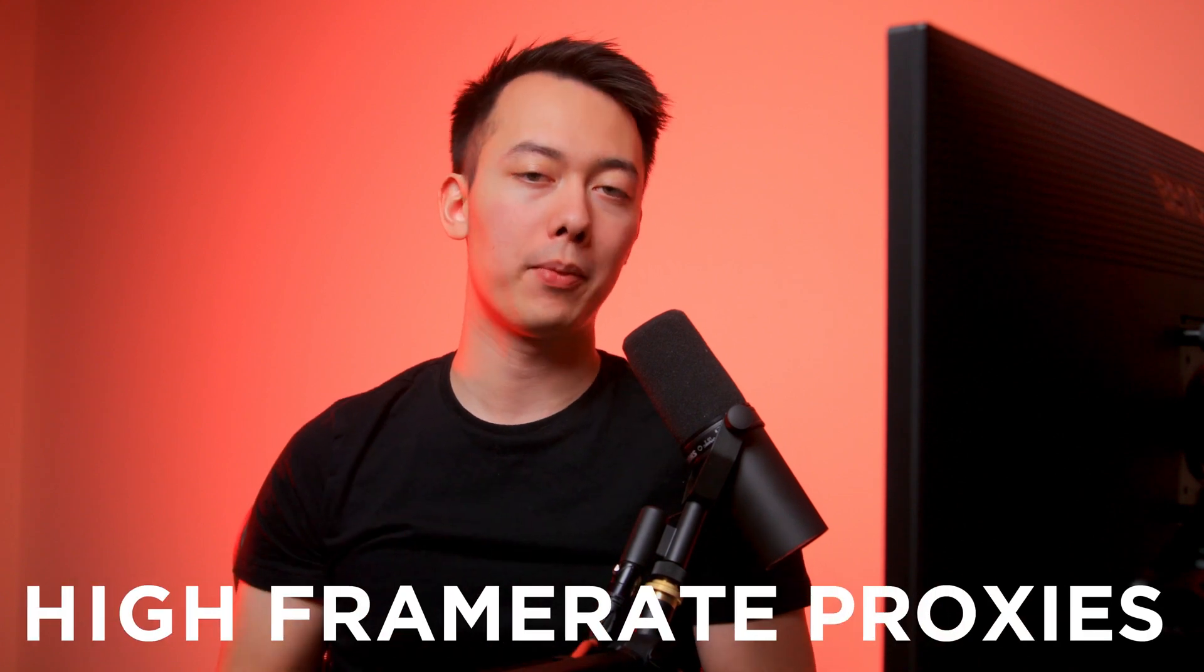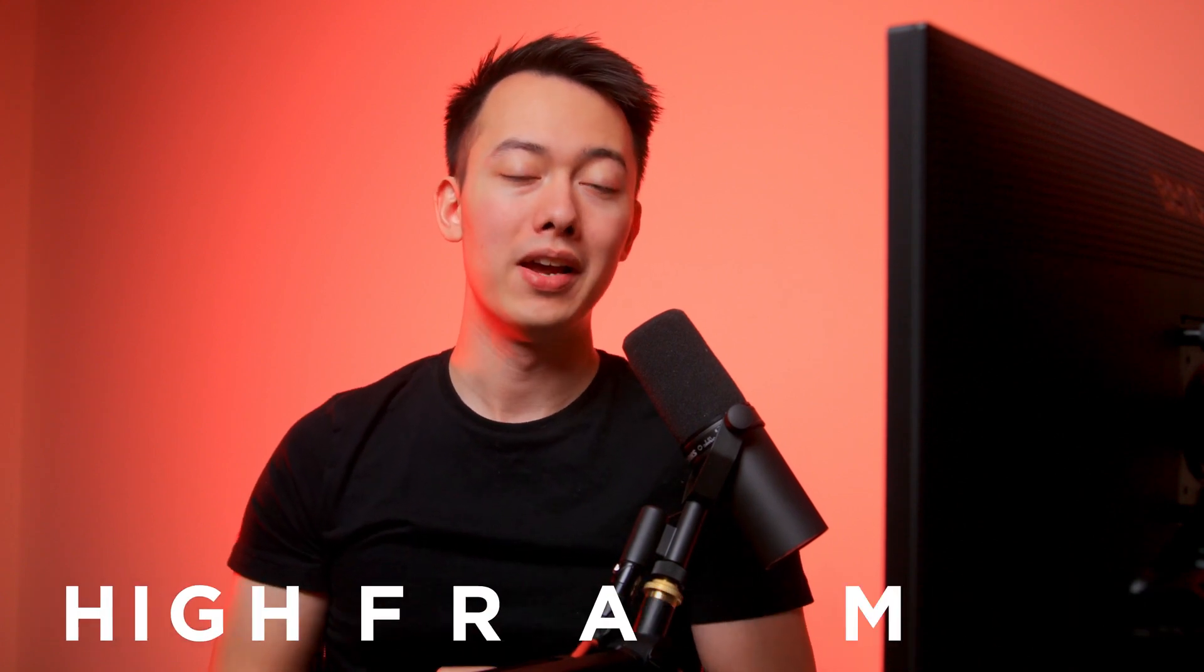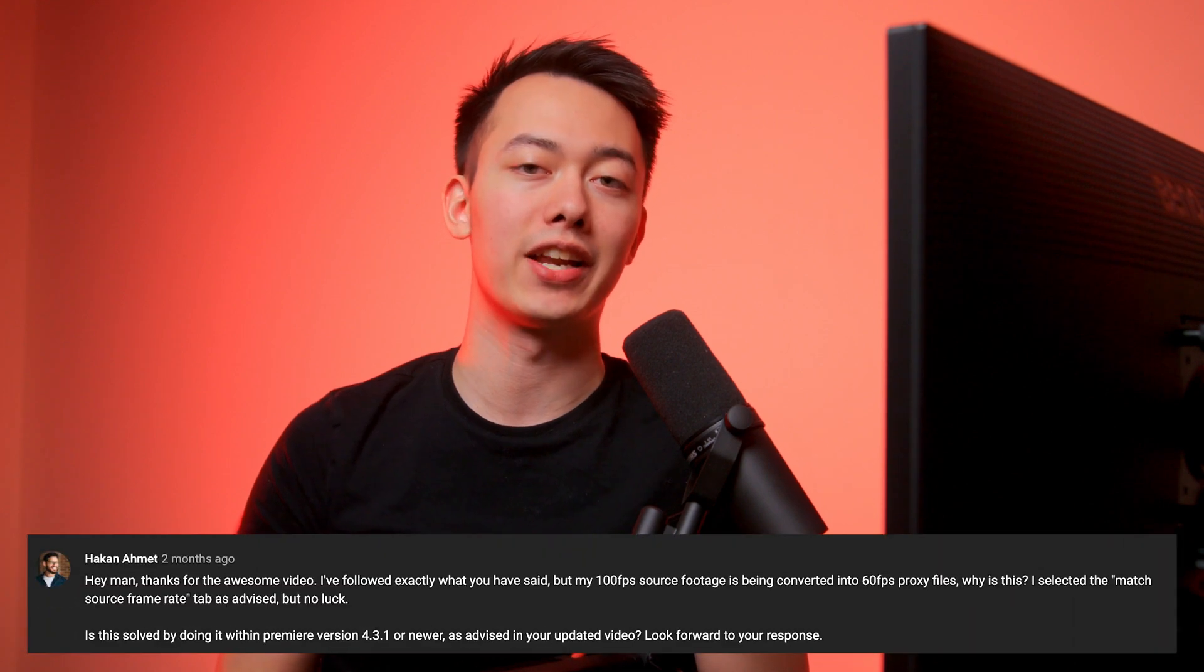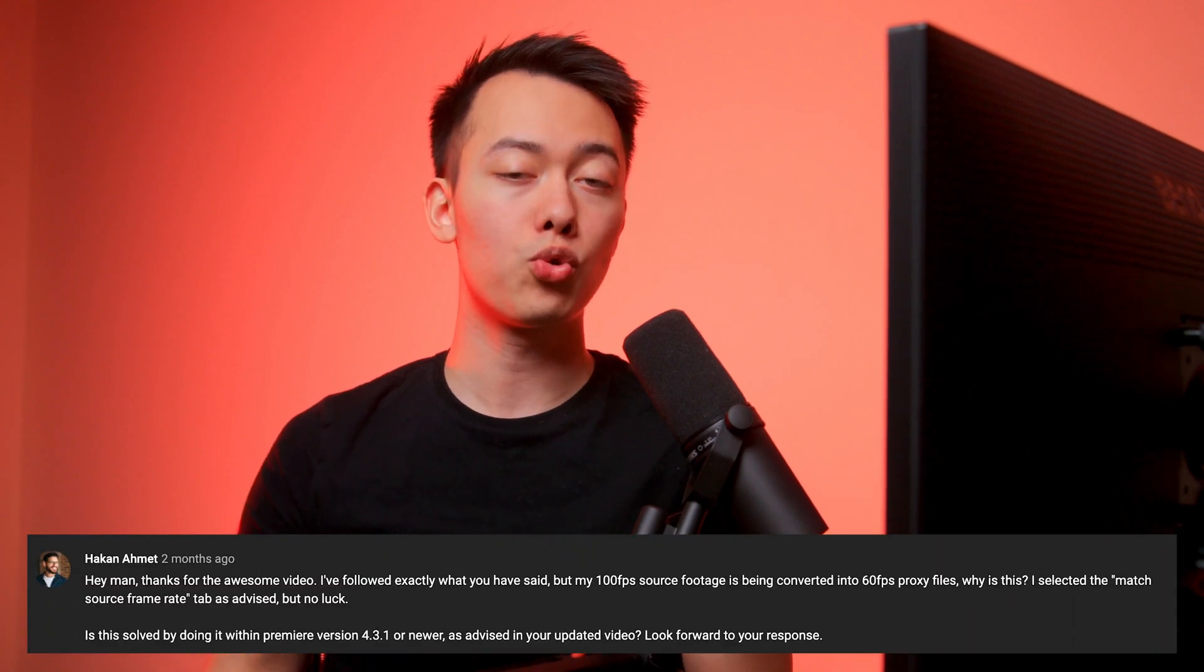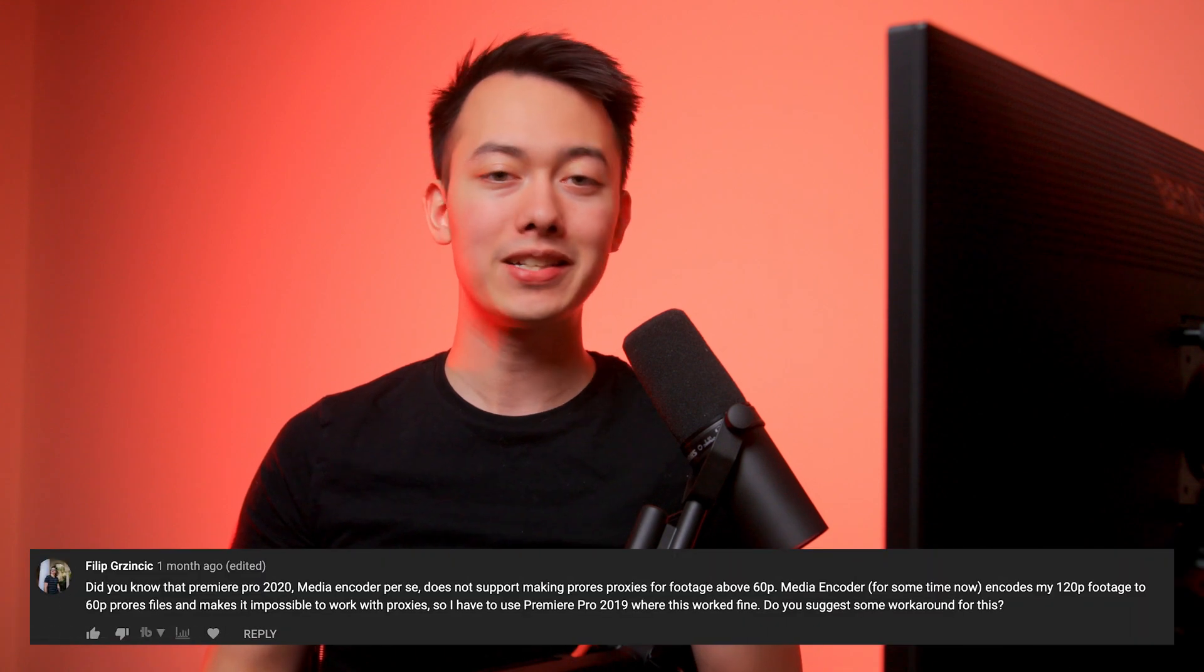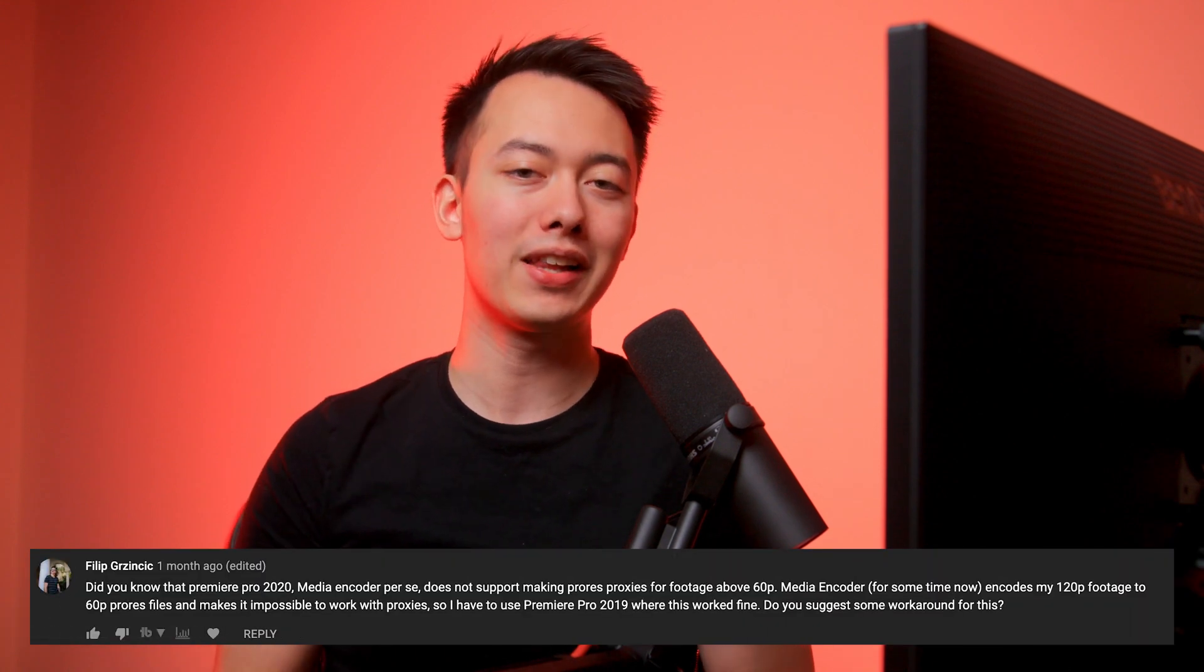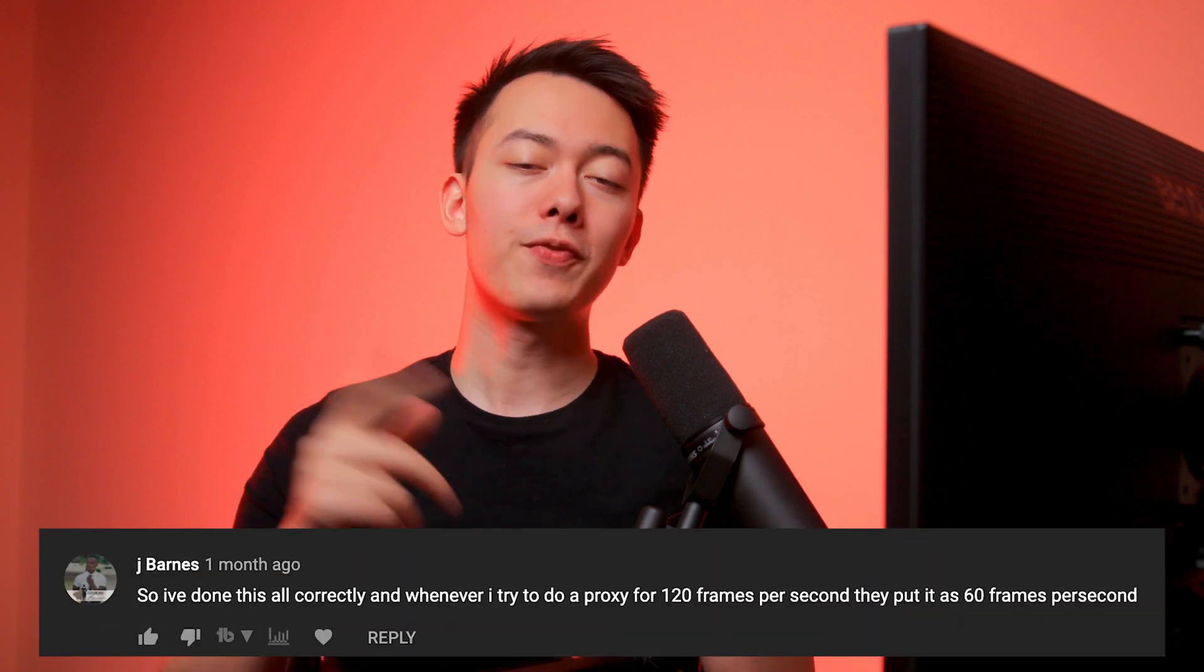What's up guys, in this video we're going to be talking about how to make high frame rate proxies for Premiere Pro. This is basically a follow-up video to my other proxy video because ever since that video came out, a bunch of you have gotten your hands on the A7S3 which shoots 120 fps natively. If you've tried to make proxies, you've probably realized that Premiere Pro can't make anything higher than 60 fps in ProRes.